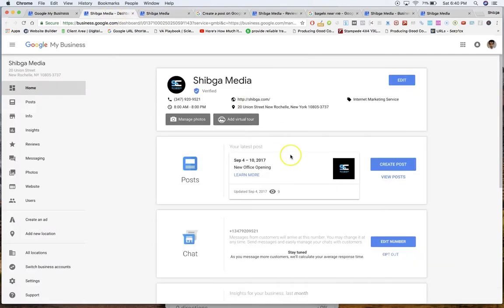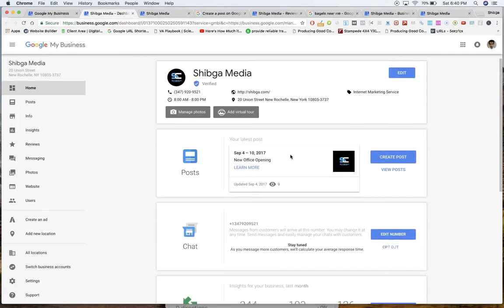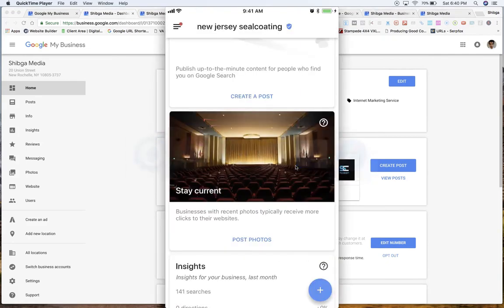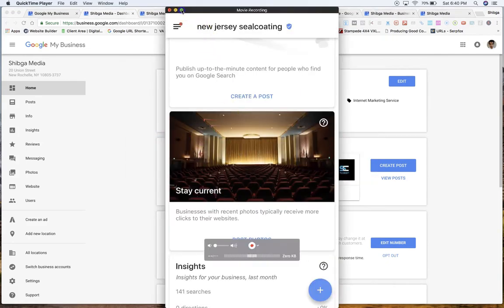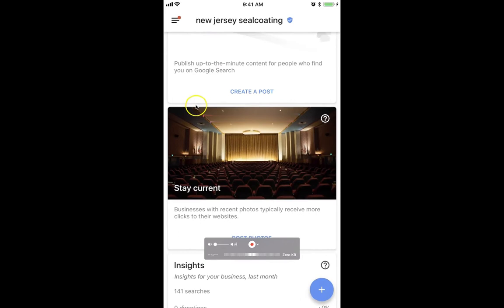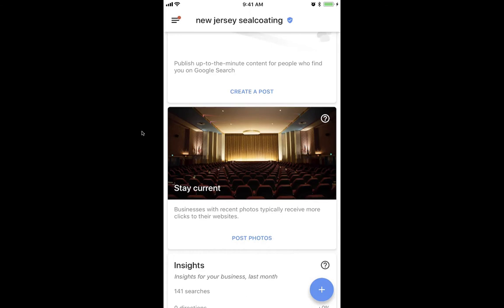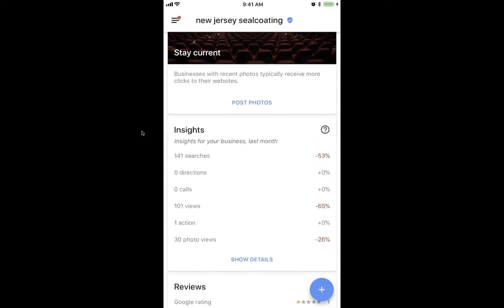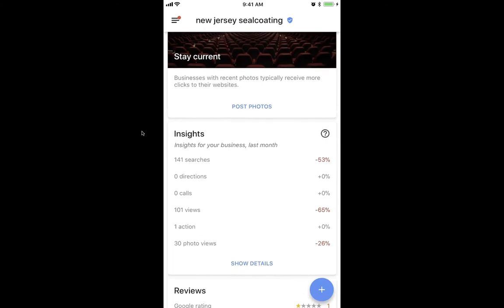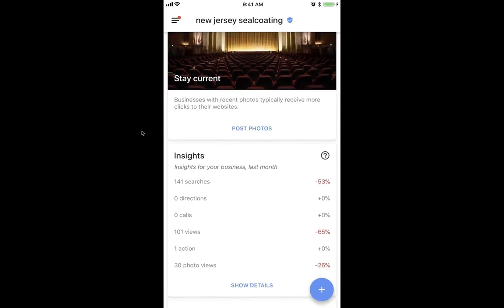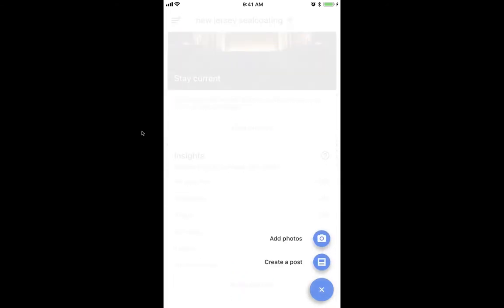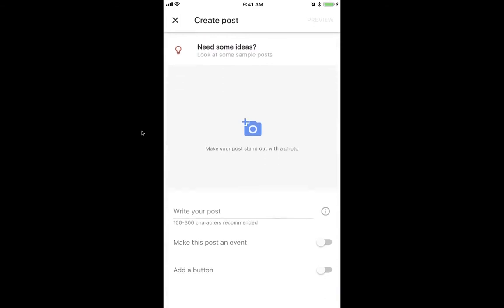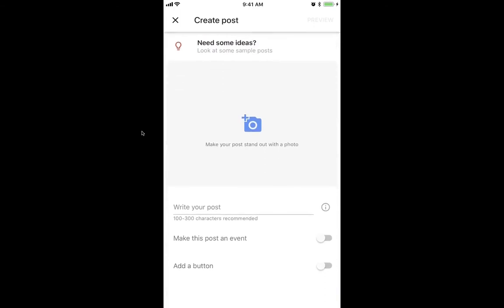Having said that, I'm going to go to the mobile version of this thing and show you what that looks like. So I'm on my cell phone. This is where you should have this app. Just type in Google My Business in Android or iPhone and the first thing that comes up is probably going to be this app. On the bottom right we can see the plus icon which is going to bring up two buttons: add photos or create a post.